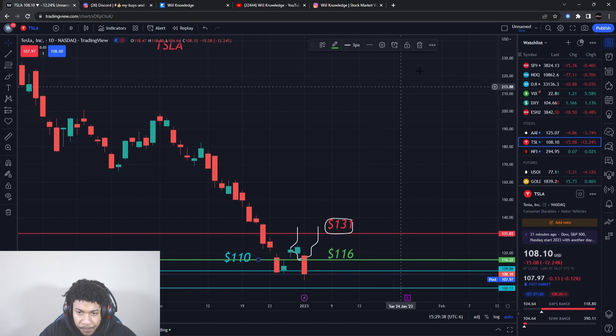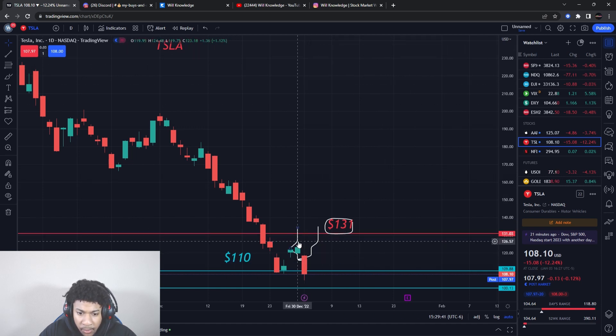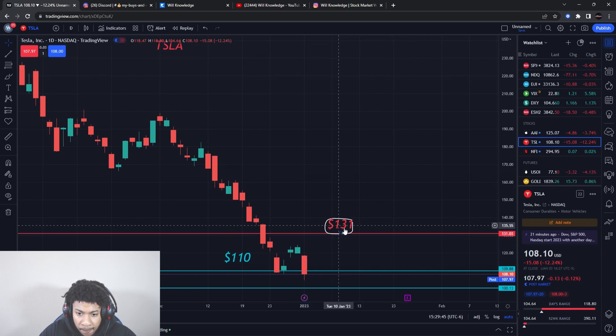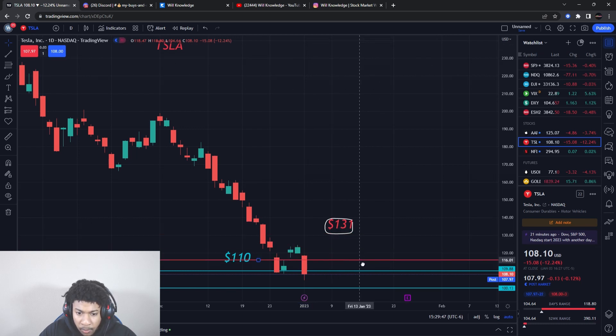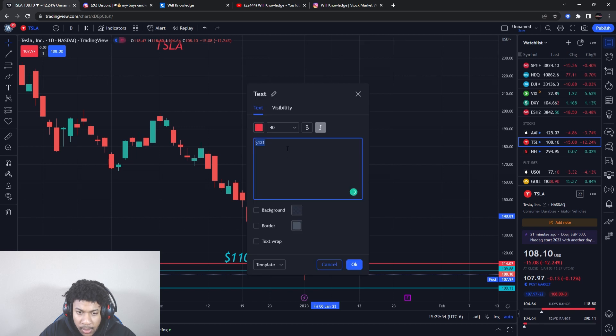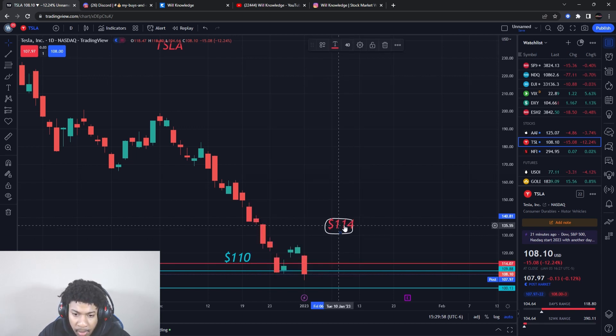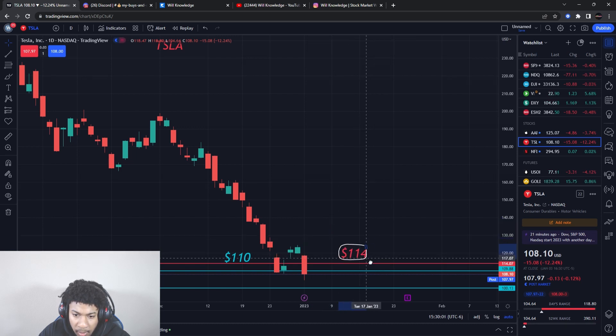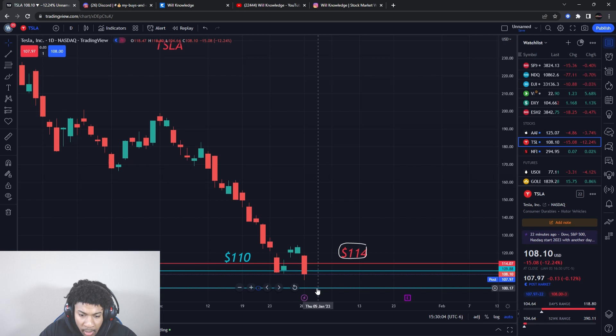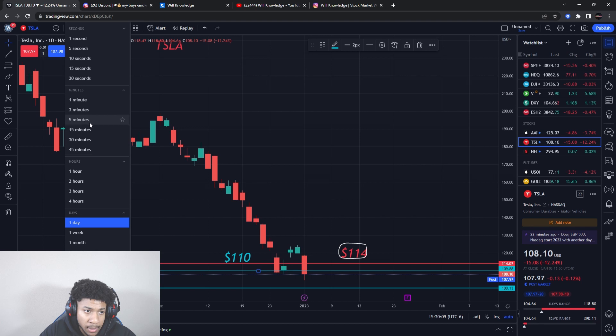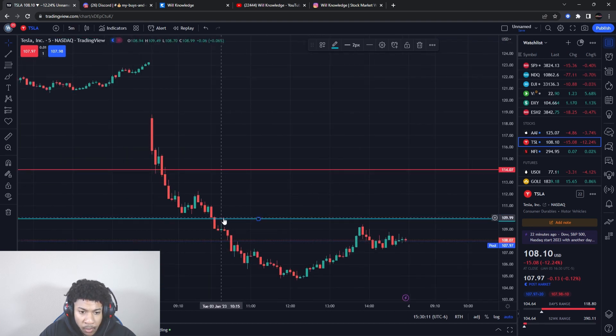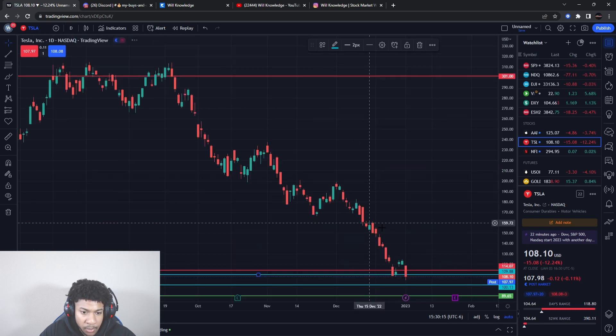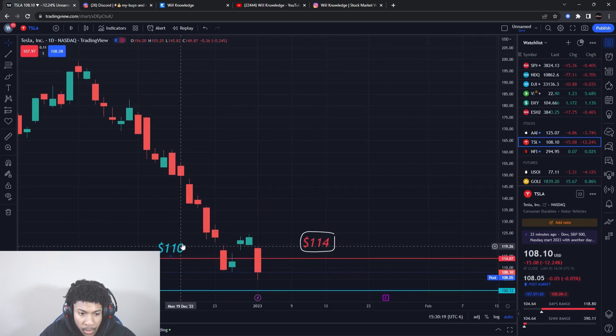If you guys want an update on Tesla tomorrow, all you got to do is get the video over 150 likes. Resistance is going to go down to about $114. This is the new resistance level. You guys know this is my number one holding, Tesla. I think Tesla's at a fairly cheap price right now. We have a support level at $110. That $110 level broke today and almost tested as a resistance, which just presents more bearishness.